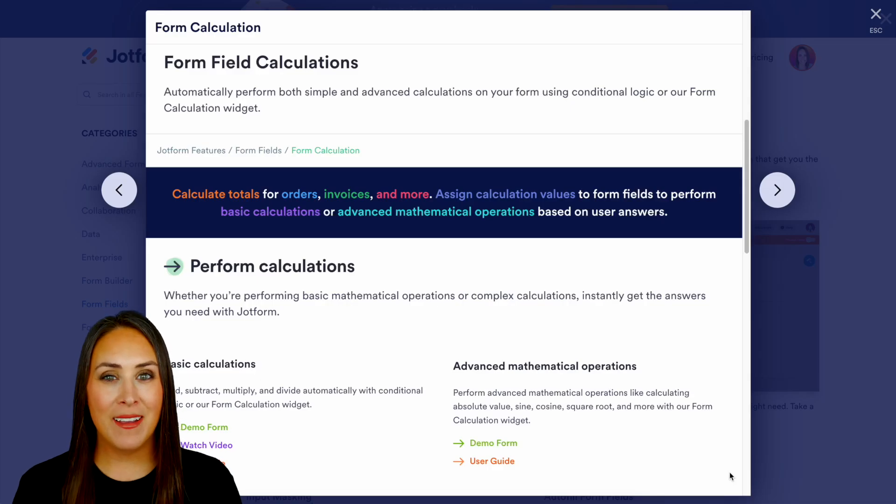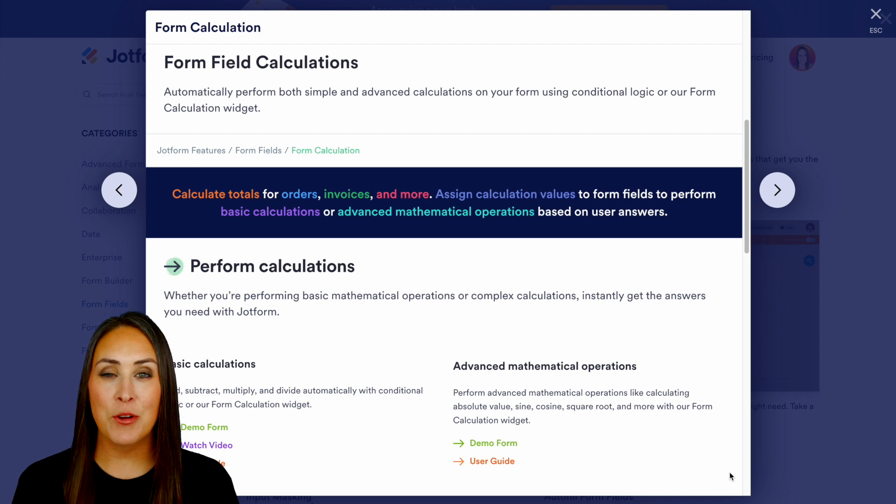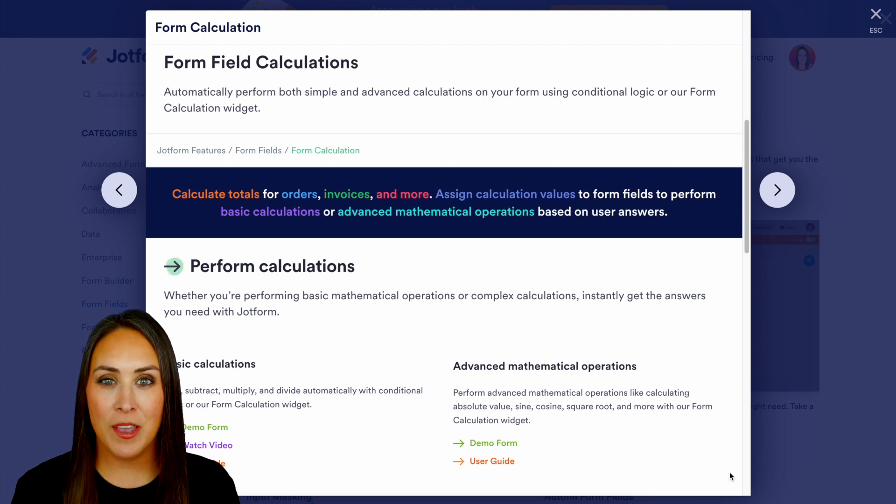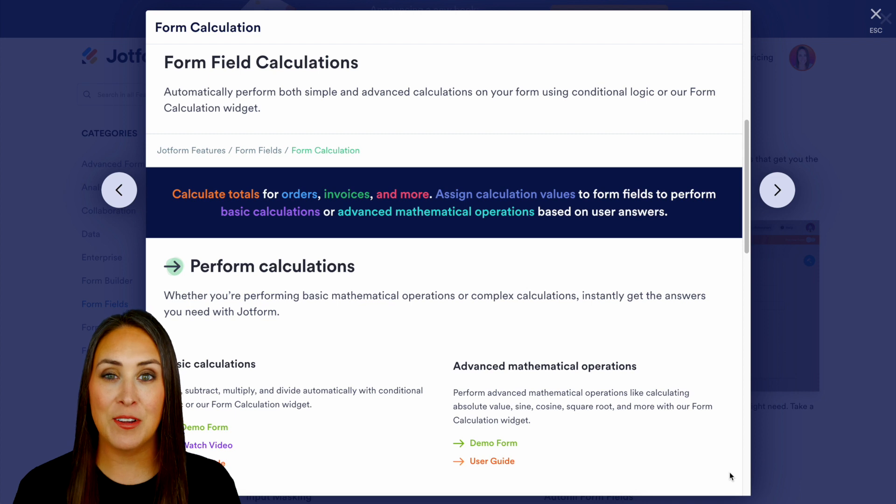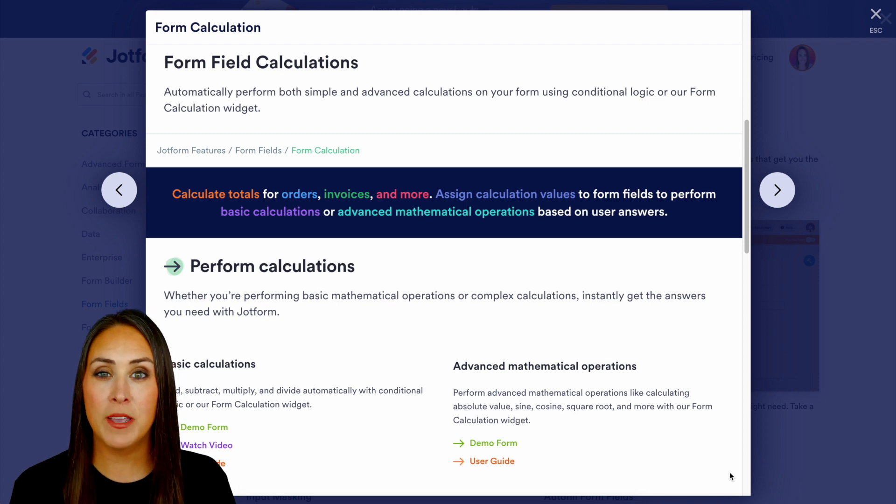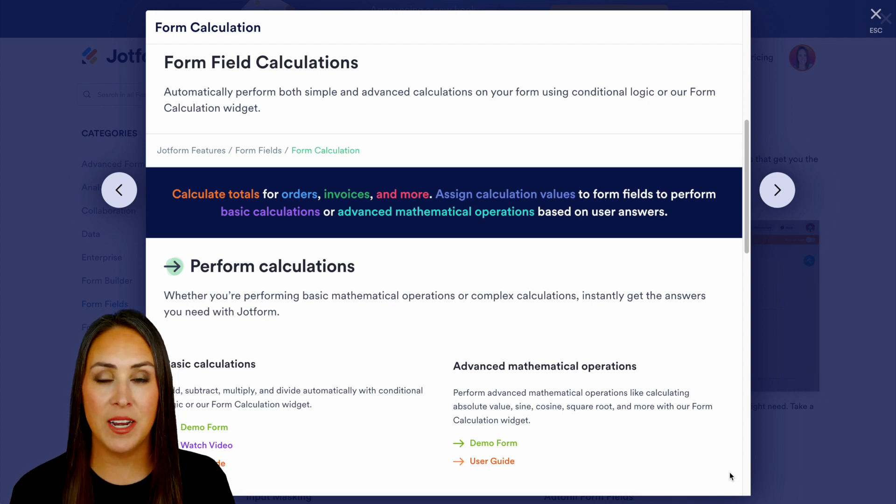Hey JetFormers, welcome back. I'm Kimberly and as you can see I'm currently in the form calculations features landing page and we're going to cover a few of these things on how to utilize our form calculation widget.